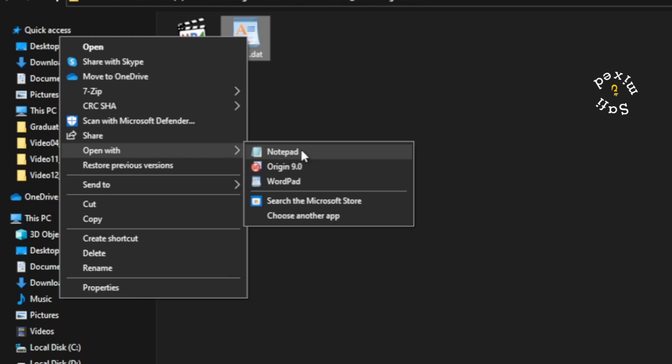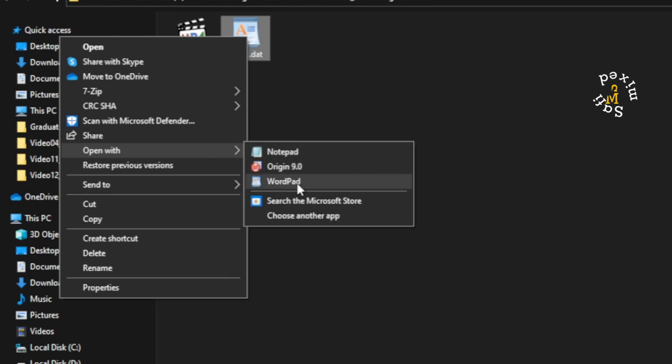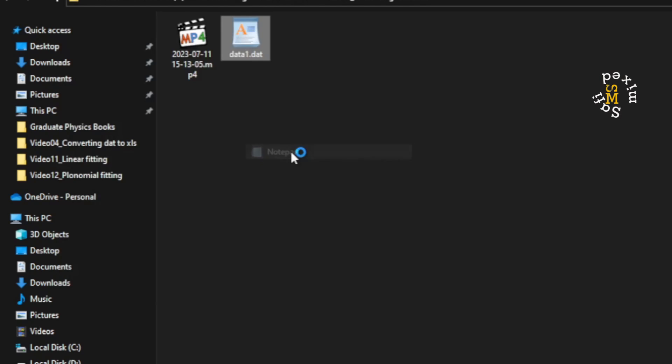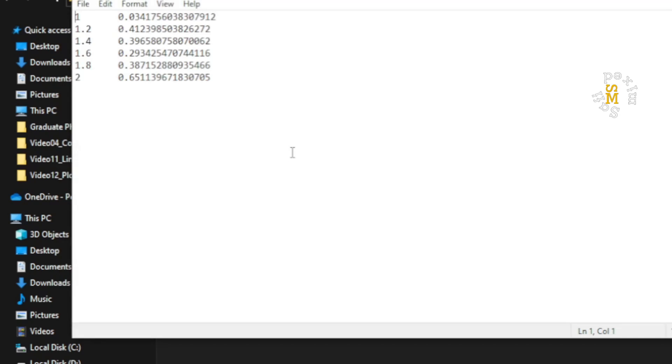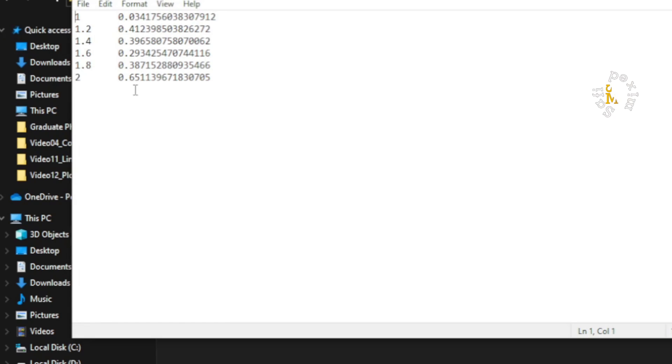I can open this in Notepad or I can open this in WordPad. Let me open this in Notepad. So this is the form of the data that is contained inside the .dat file.